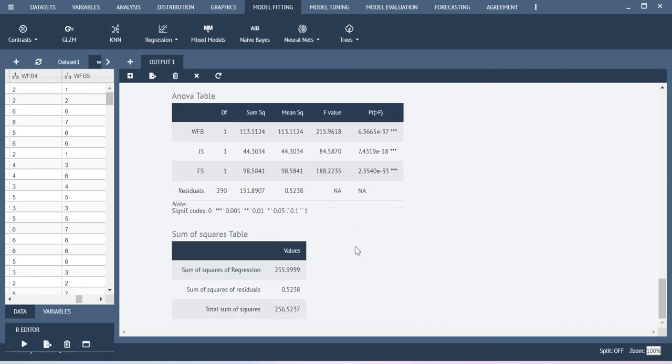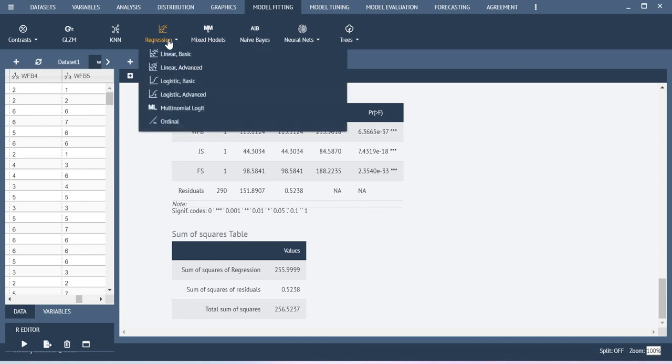If you want to create some interaction term and other things in the advanced option using linear regression advanced option you can also create that, that is possible. That is the reason they might have given two different options here. Thank you.